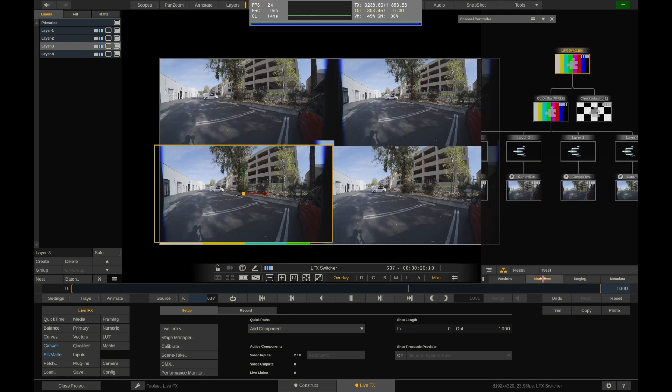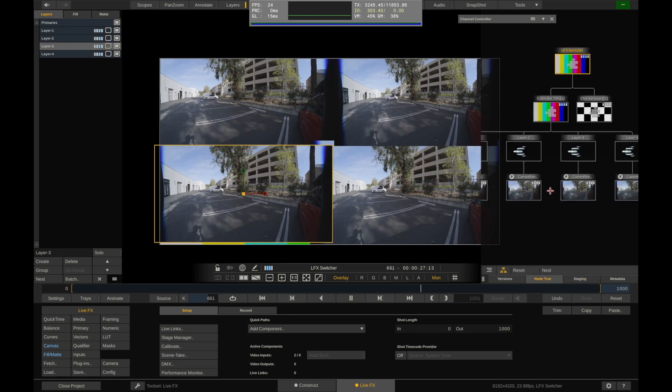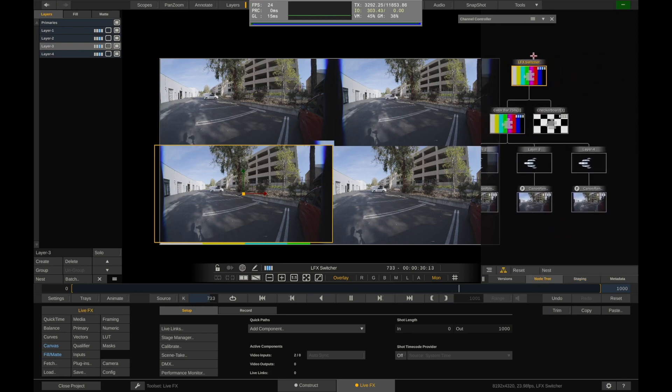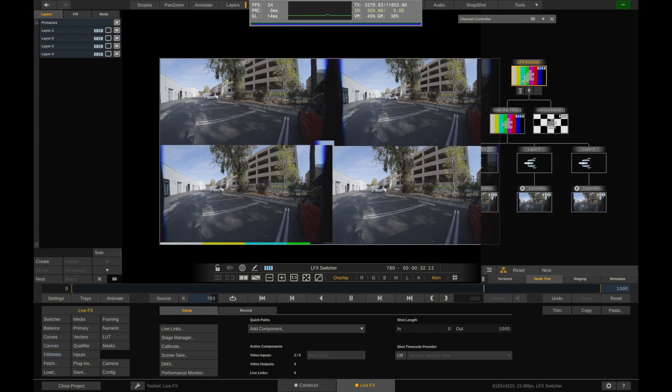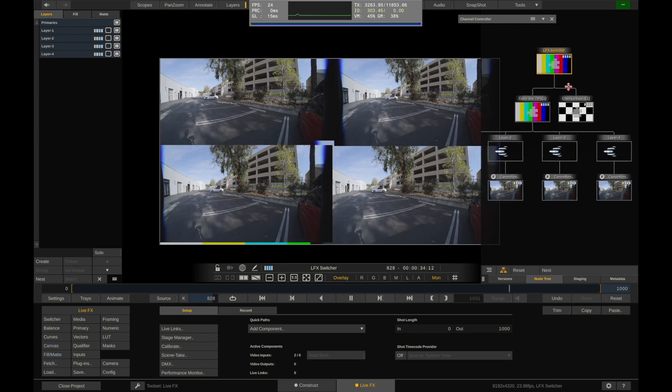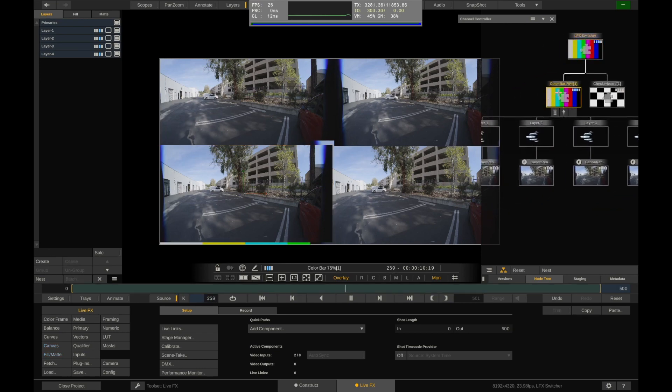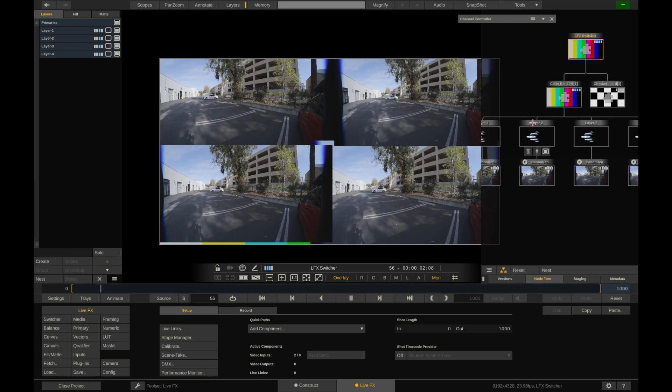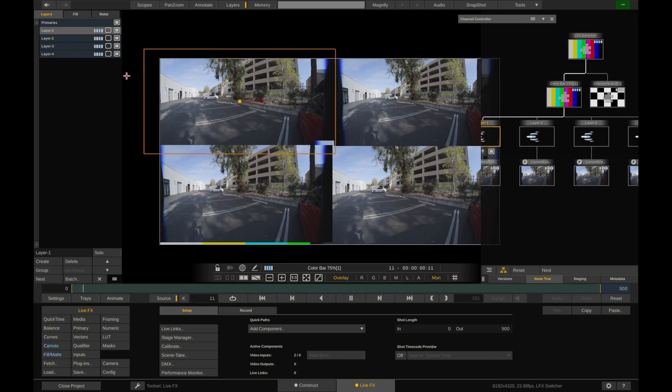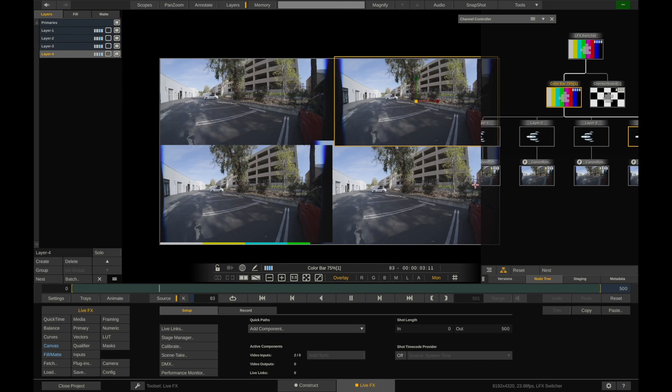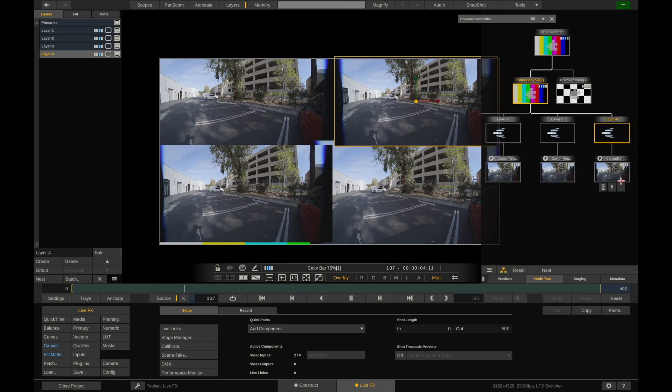One way you can see that they're being instanced is by going to the node tree and checking it. So if we go to the node tree, you can see this is what we have here. We have our switcher tab. We have our switcher node at the very top. And then underneath our color bars, this is our input one. We have layer one, which is this, layer two, layer three, layer four. And then we can see we have a video at the bottom of all these.